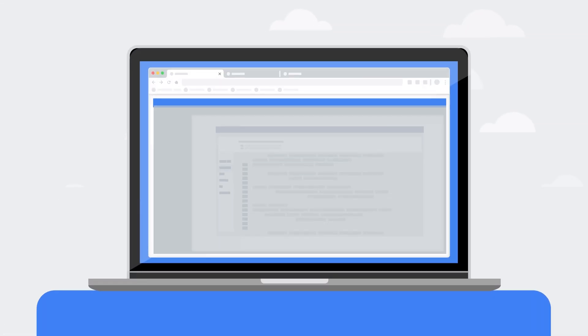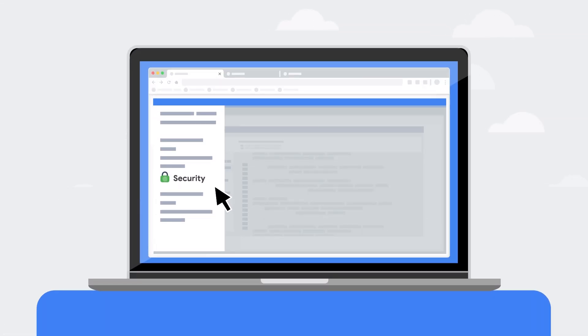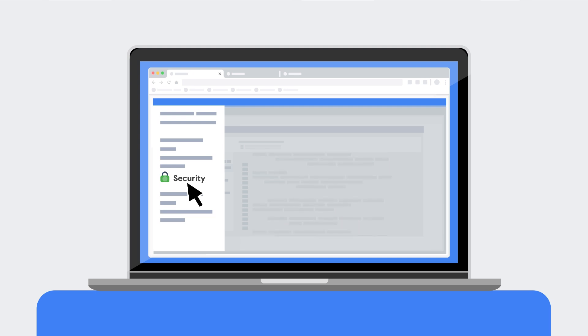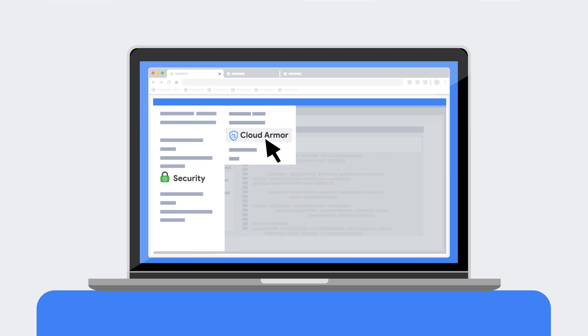Setting up Cloud Armor is very straightforward. You'll find Cloud Armor in the Google Cloud Console under the Networking > Network Security section. There you can create a security policy and configure it to help you protect your web application.